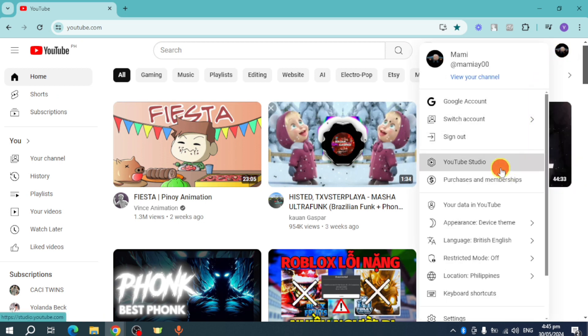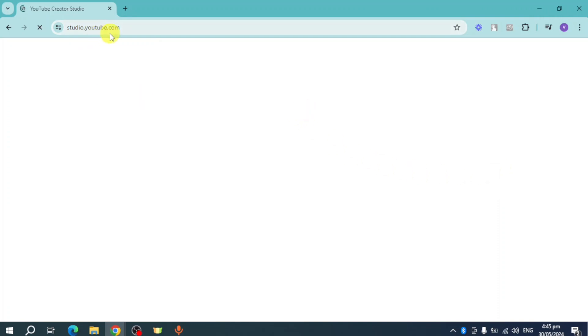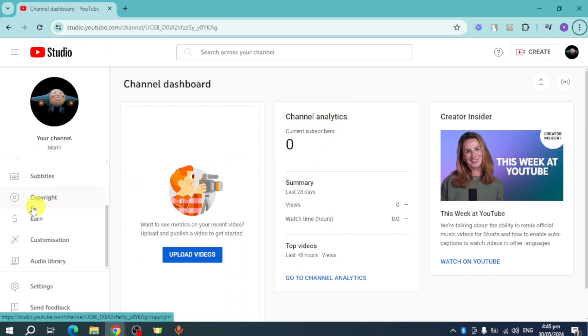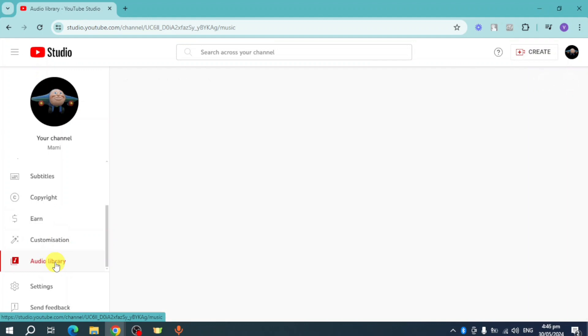Click on YouTube Studio, so it will actually redirect to YouTube Studio. Here's our YouTube Studio. Scroll down right here under your channel. Now you can see in here this Audio Library.